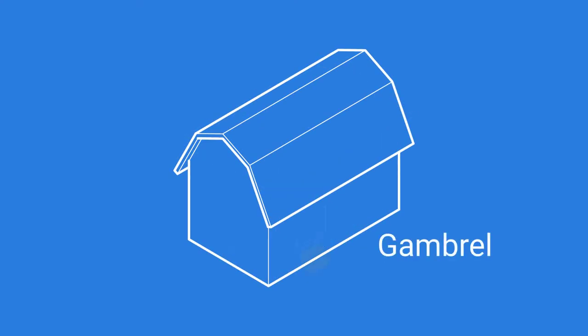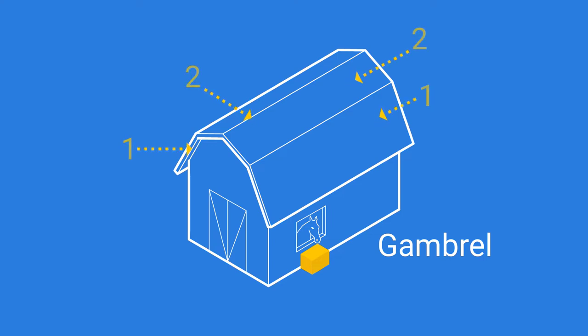The gambrel roof, or barn roof, is a symmetrical type of gable roof that has two faces and two slopes on each side.